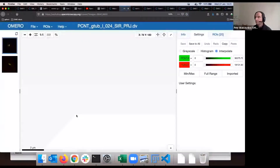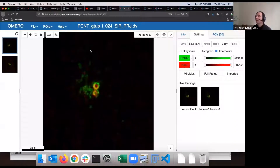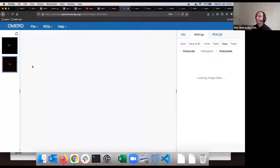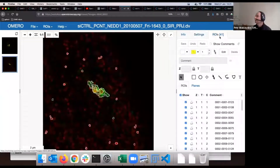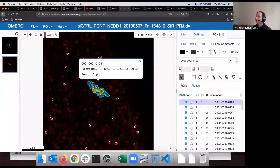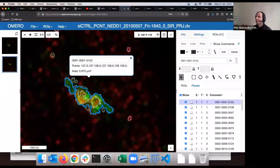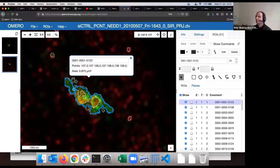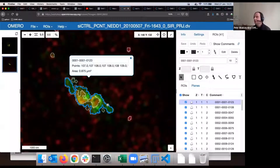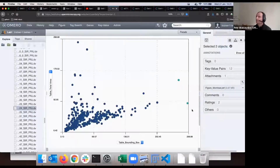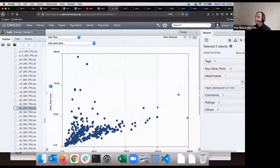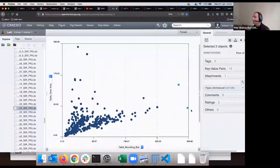Now in the graph every point represents an image. I change the axes to Table Total Area against Table Bounding Box. I select two points that have a bounding box too big compared to the total area — right-click and open with OMERO iViewer. Inspecting those two images, if I select the ROI tab I can see that one region encompasses both centrioles plus some whiskers on the sides — so I can confidently discard this ROI as invalid. This is an example of how OMERO Parade helps you do quality assurance.